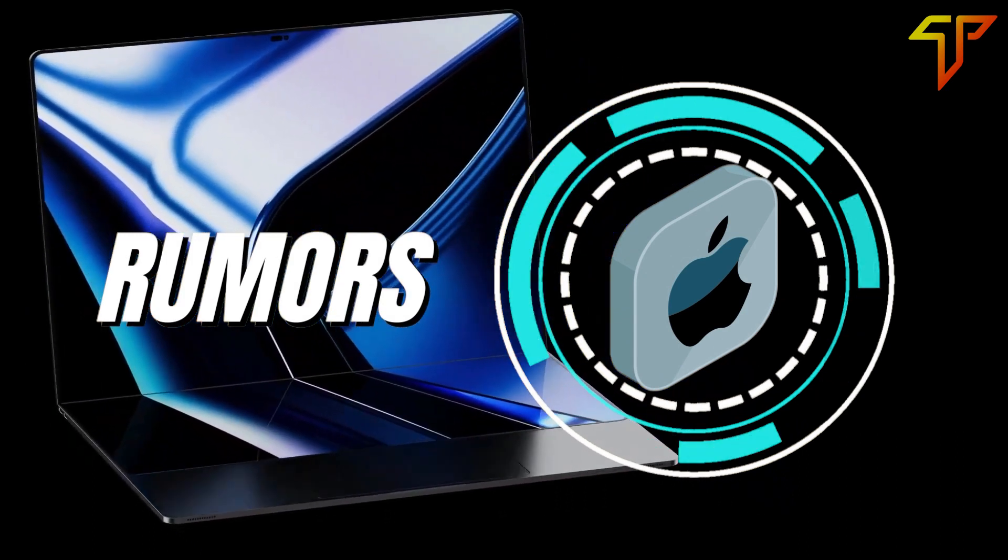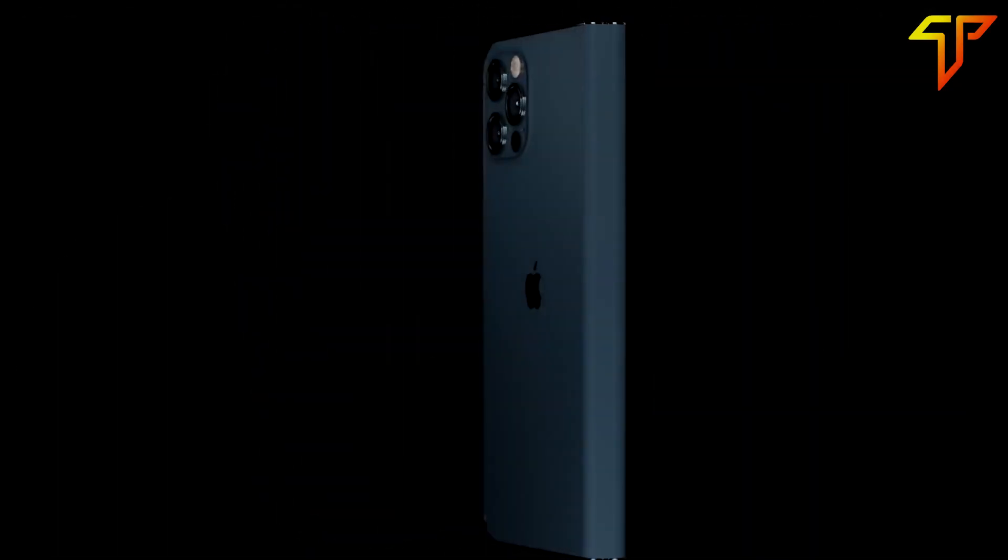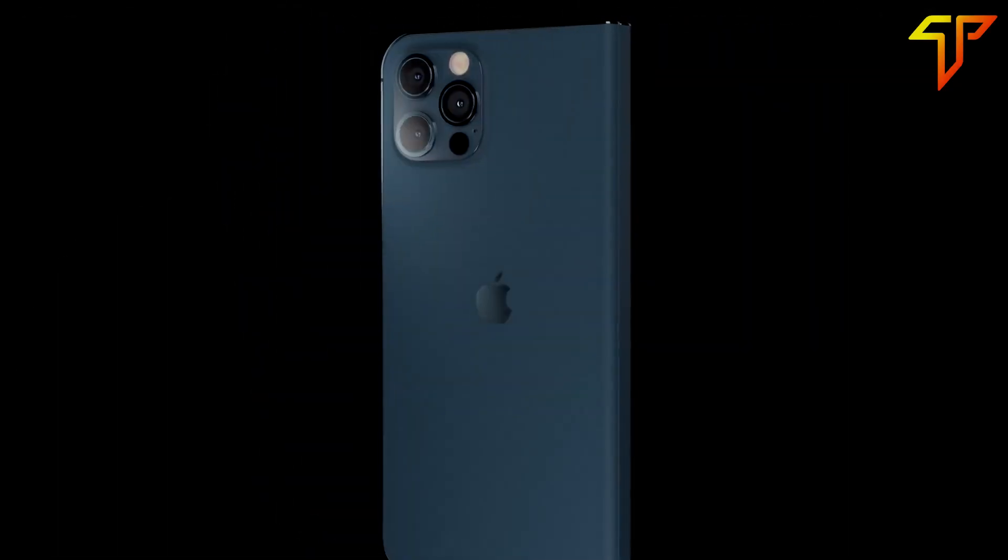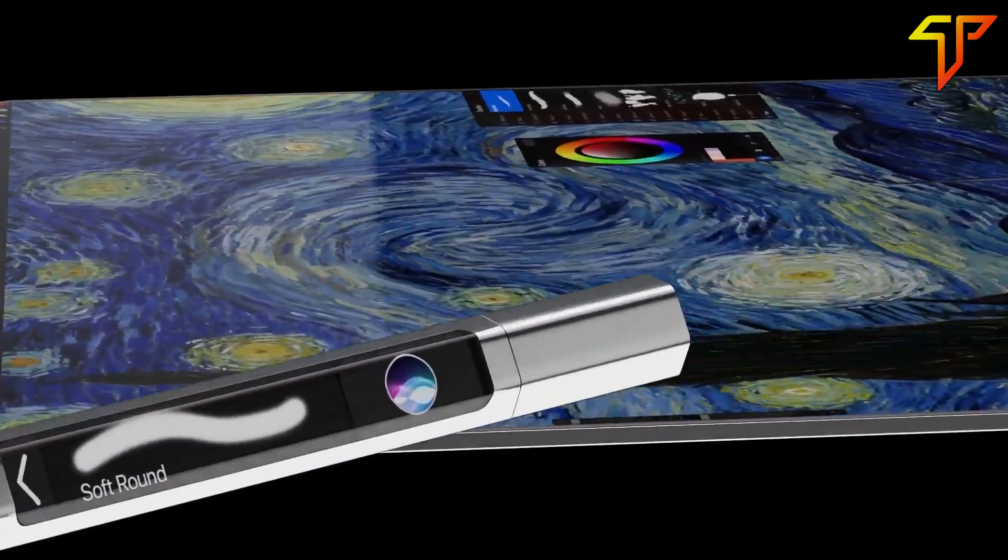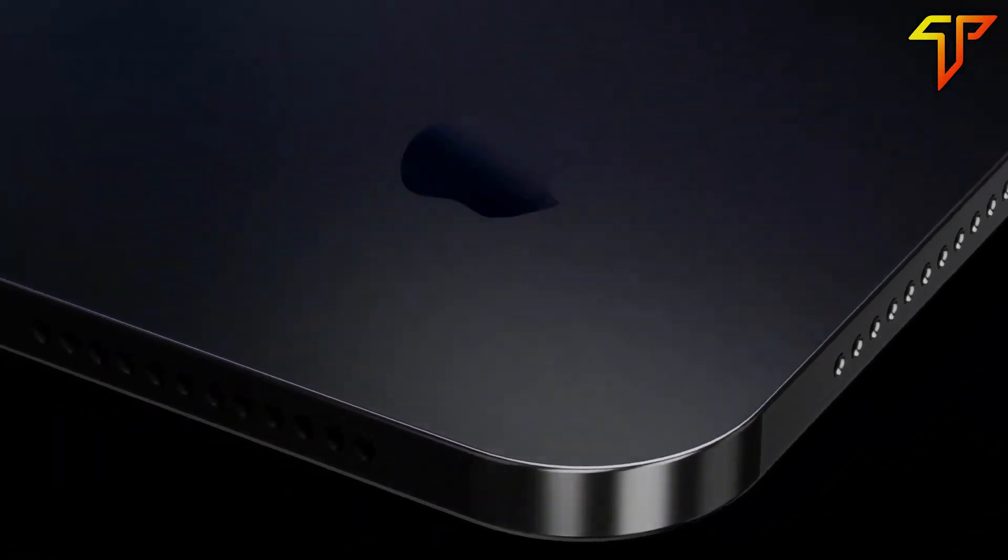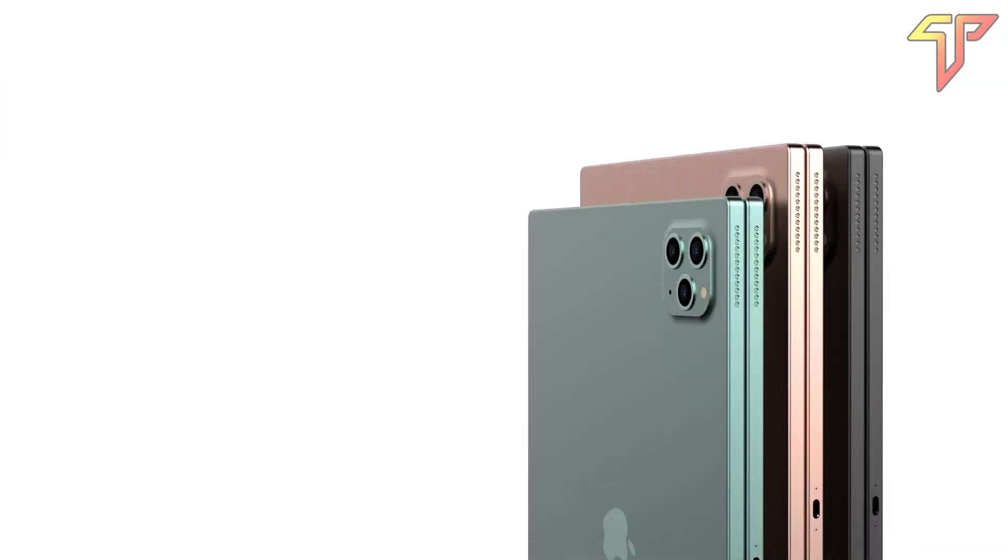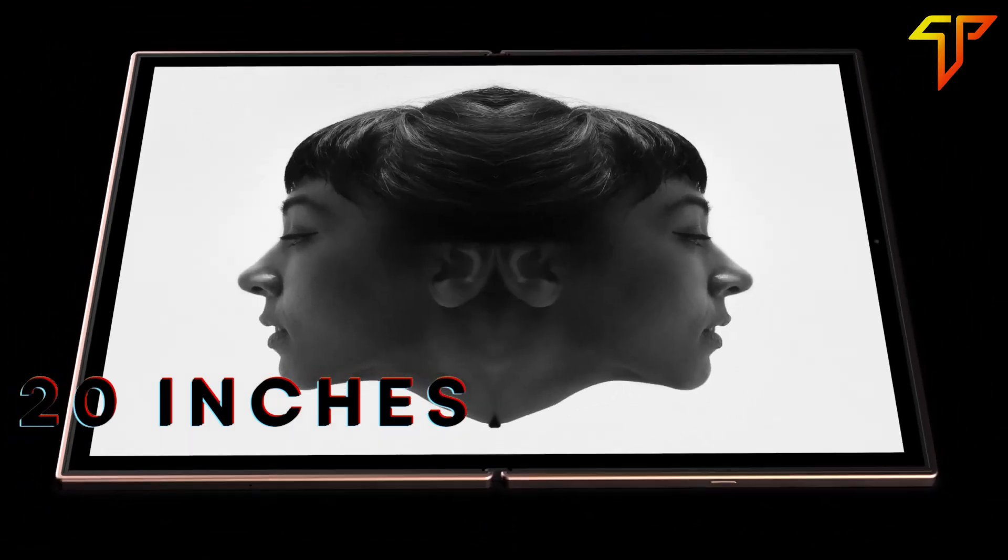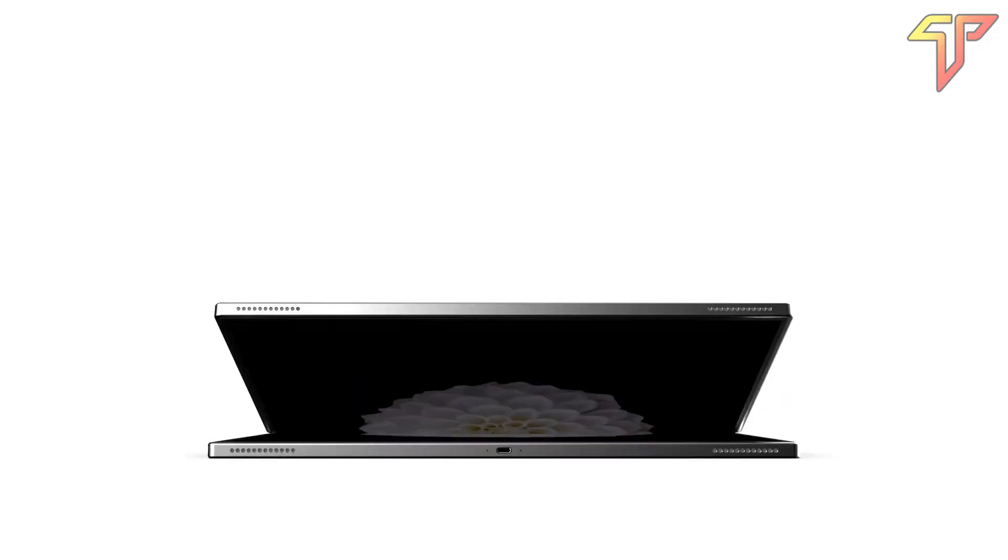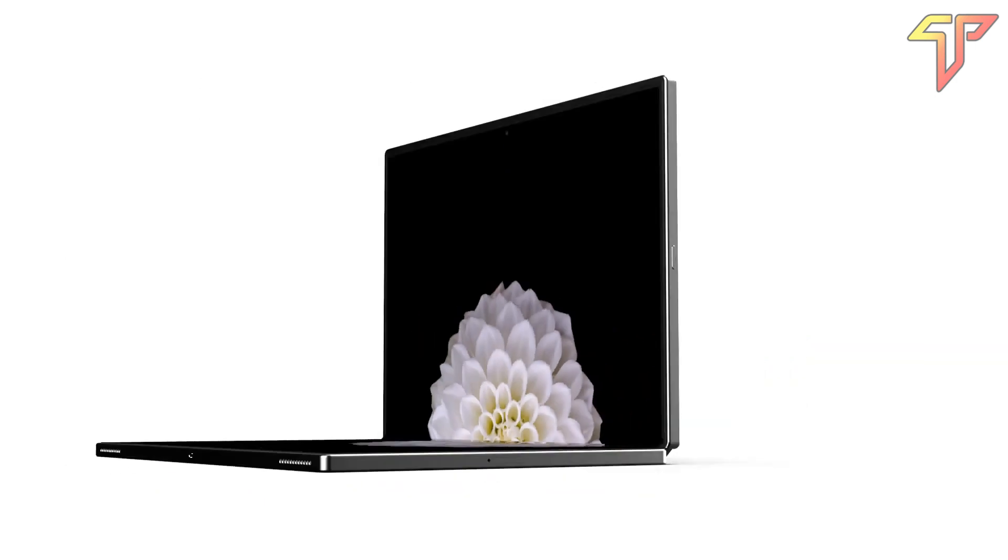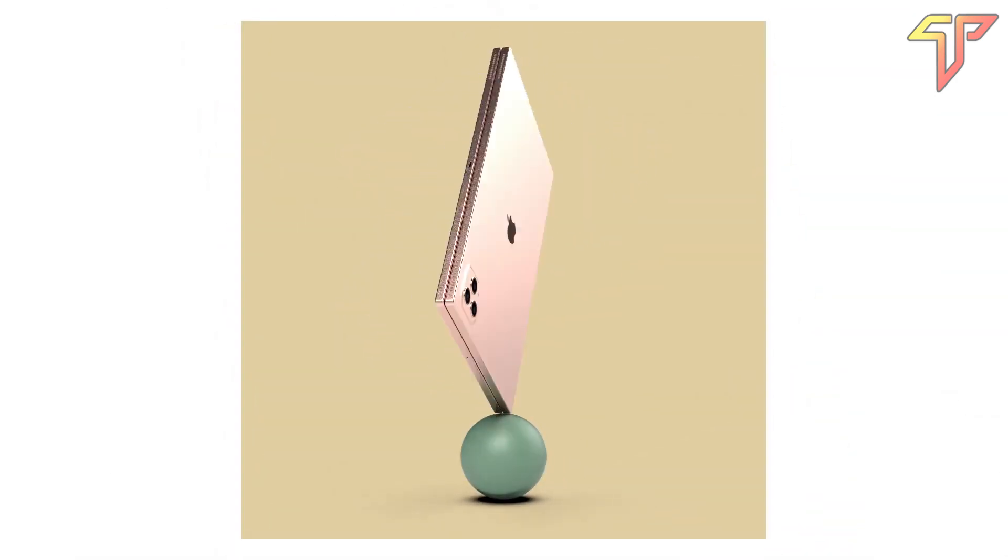Rumors. Since we shared with you the rumors about the foldable iPhone, here you go with the speculated foldable iPad rumors circulating in the market. According to Display Supply Chain Consultants advisor Ross Young, Apple is working on foldable displays up to 20 inches in size for a foldable notebook. But this could also refer to a foldable iPad device.